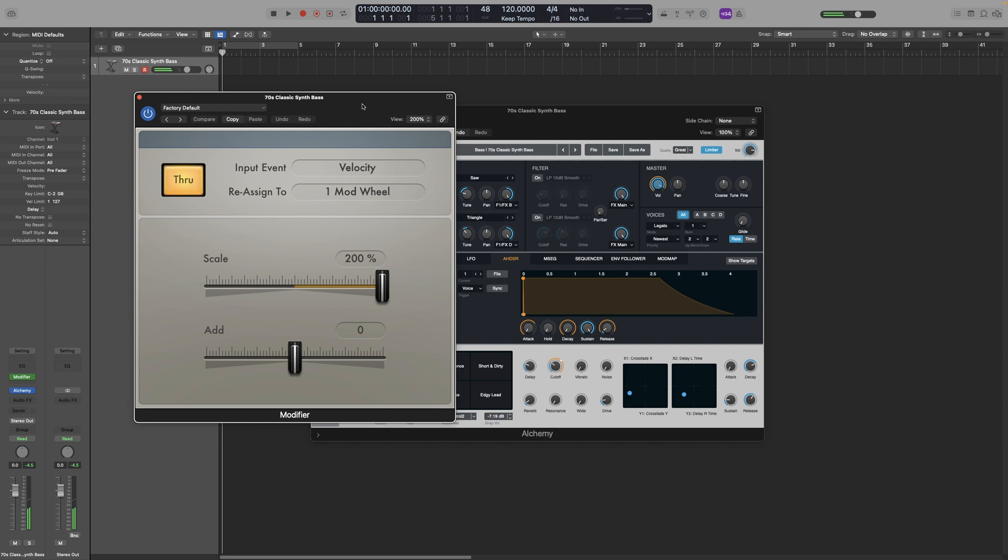As you can see though, no matter how light I touch the keys, the cutoff frequency only goes to around 10, 11 o'clock. So here's what we can actually do to start looking at the plugin and change the parameters to affect that.